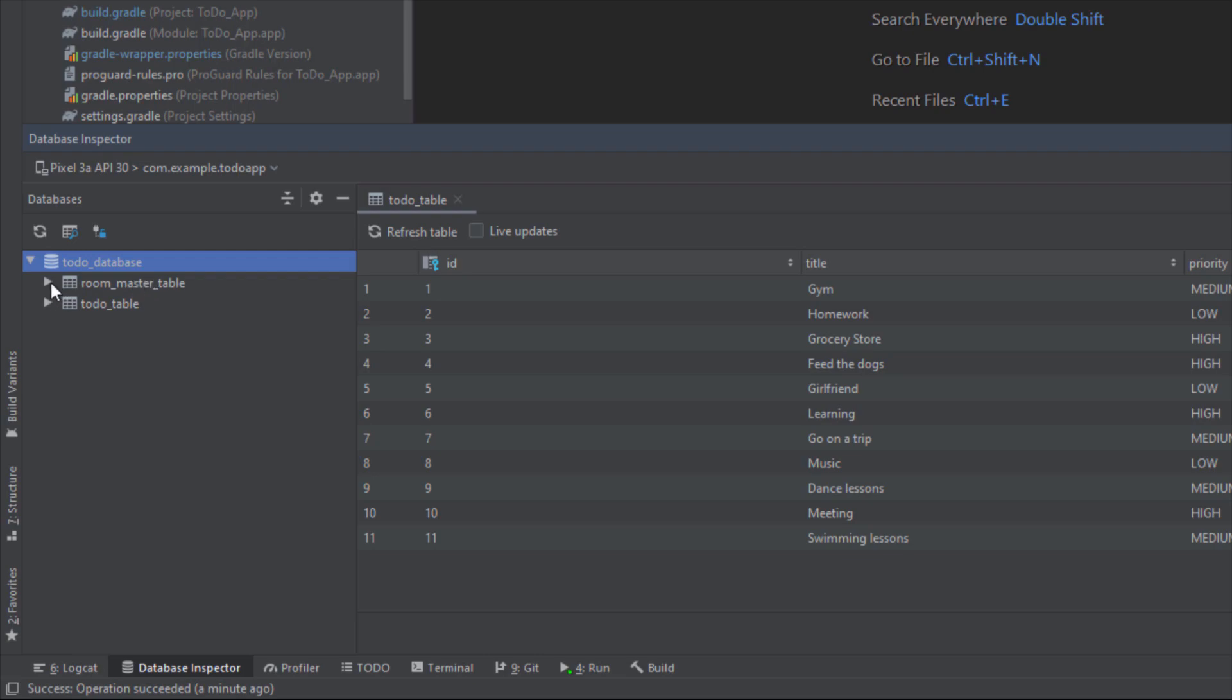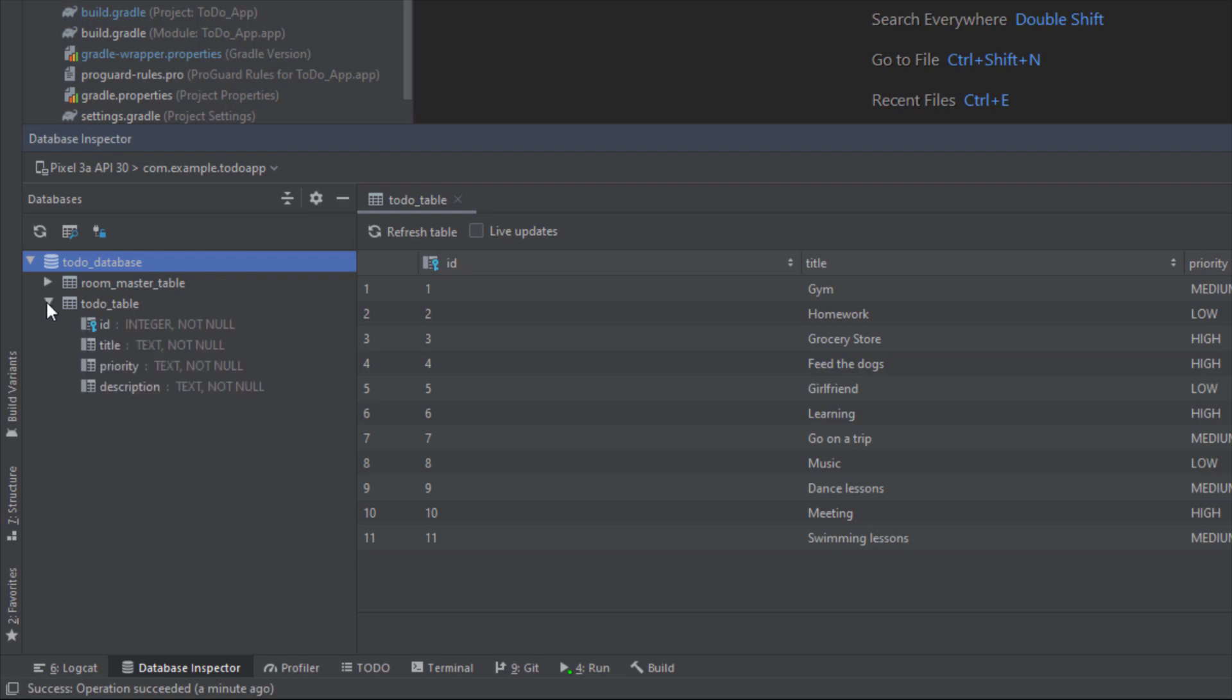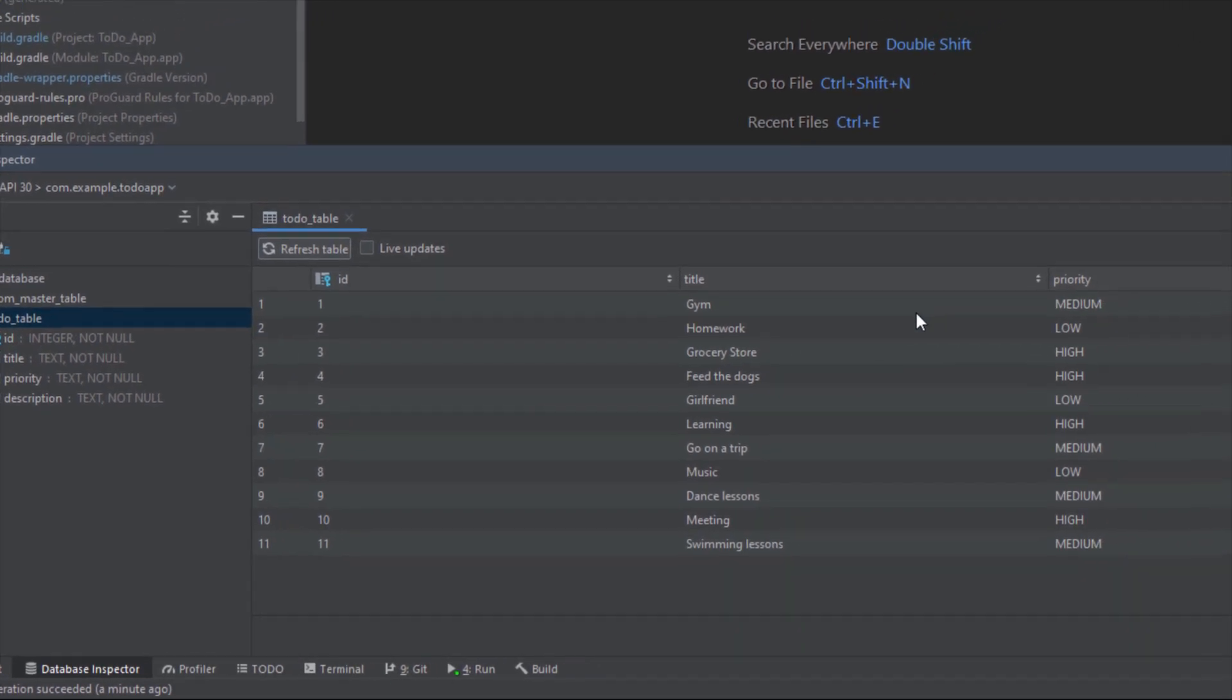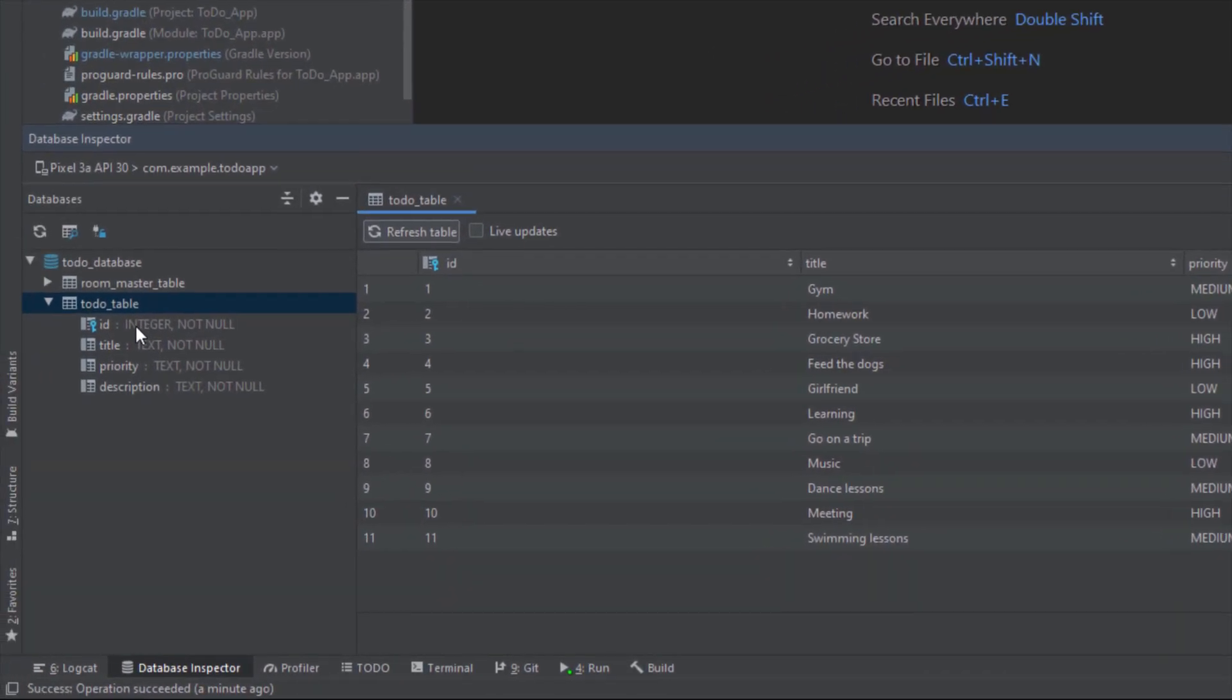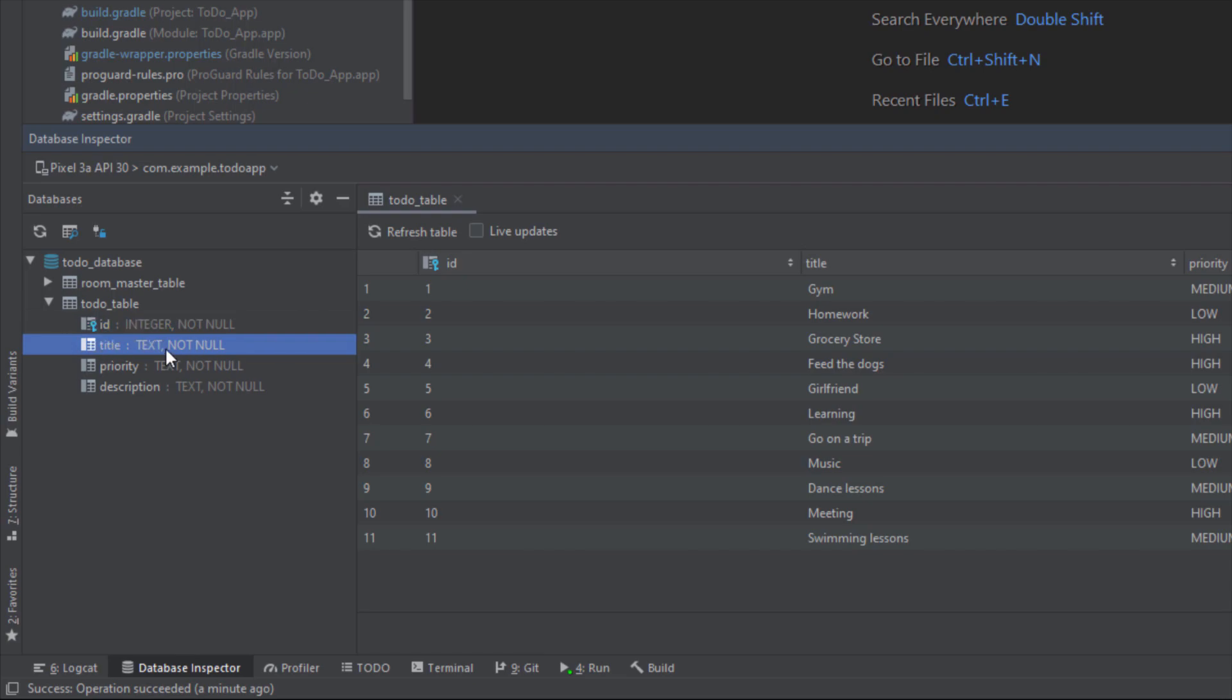Here we have this default table, so just skip that. Down below we're going to see our database name, the todo table. When we double click on this table, our table will appear on the right side here, and we can inspect our database table and see all our items. Down below you can also see the columns which we have inside this table: ID, title, priority, and description.